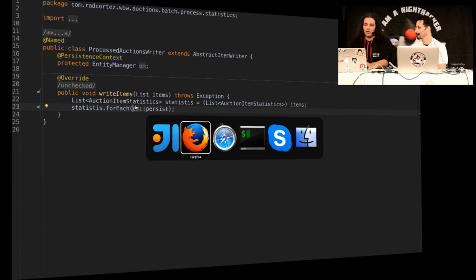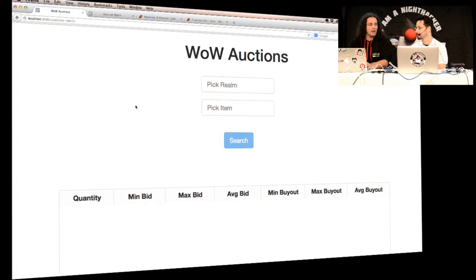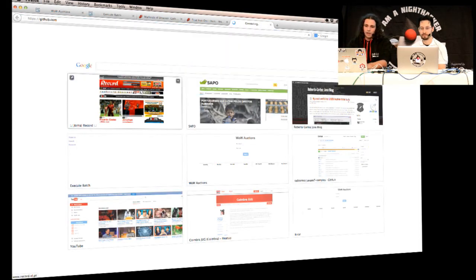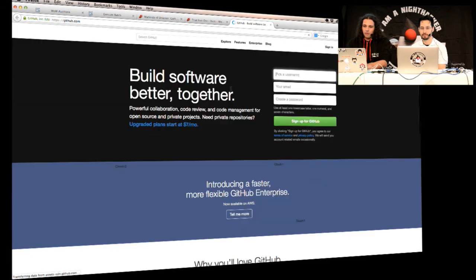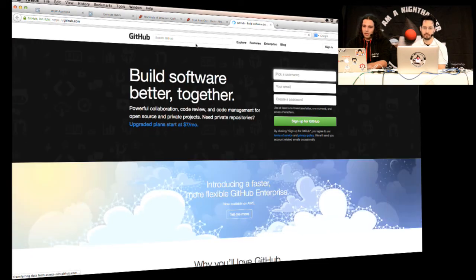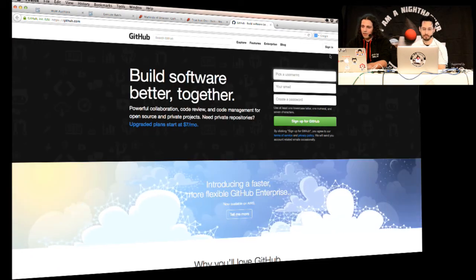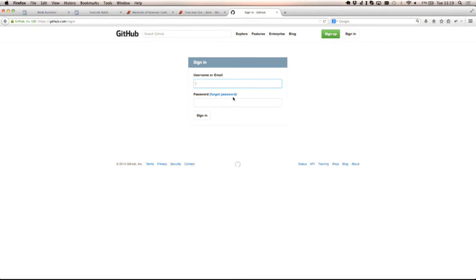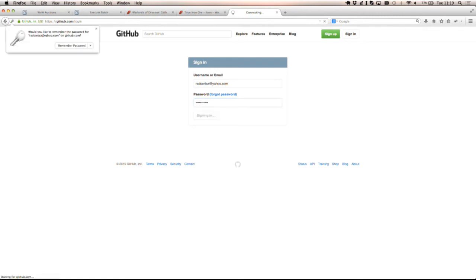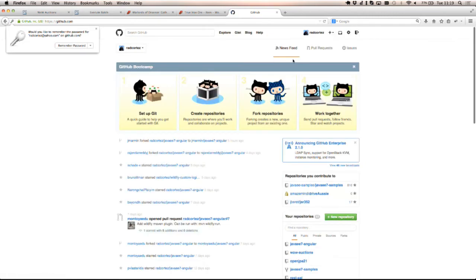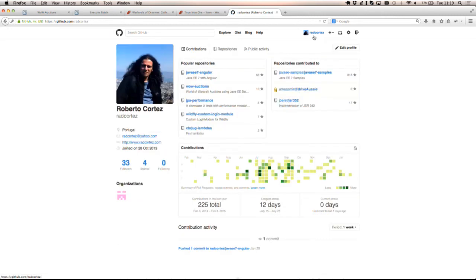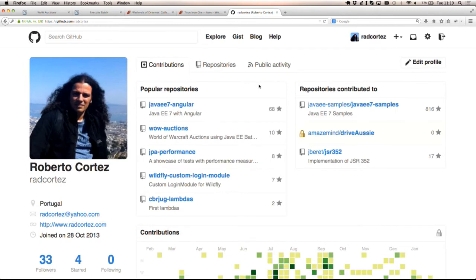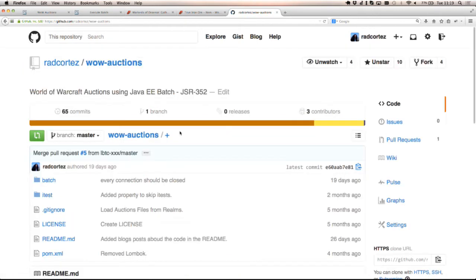Is the code base open source or on GitHub where folks can access it? So the code is on GitHub, it's on my account. I'm going to give you the link right away. Actually I think I can open it right away. So if you go to GitHub, let me sign in. And if you go to my account, so my account is radcortez.